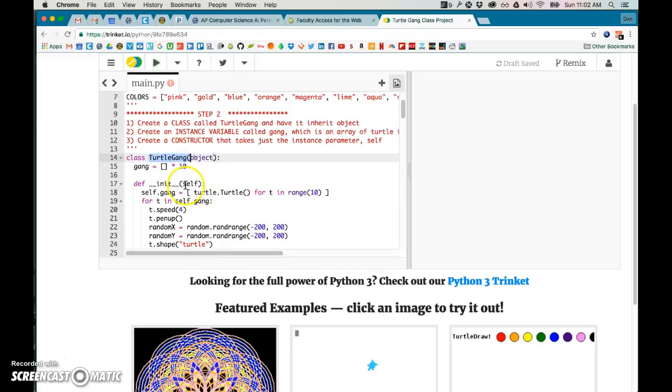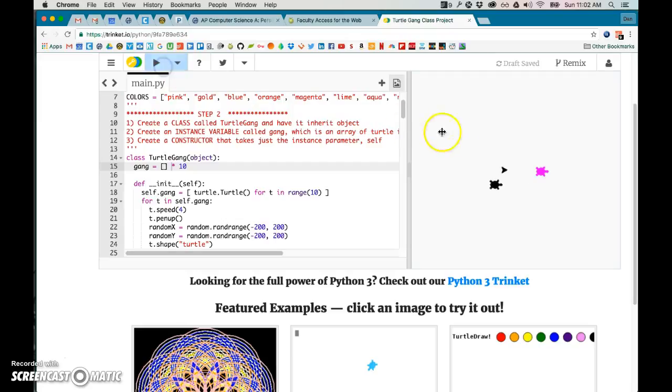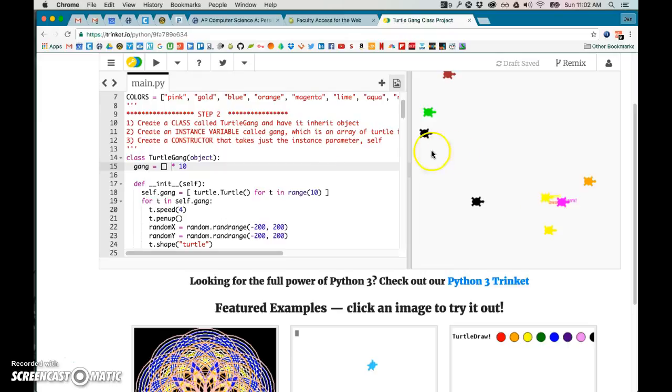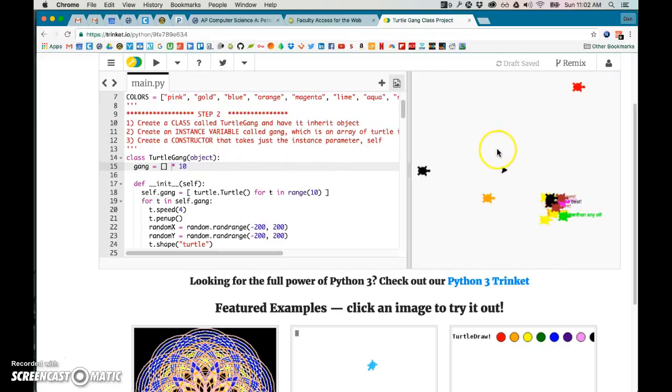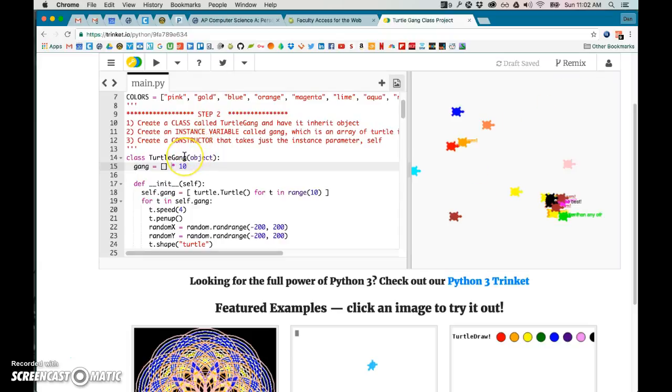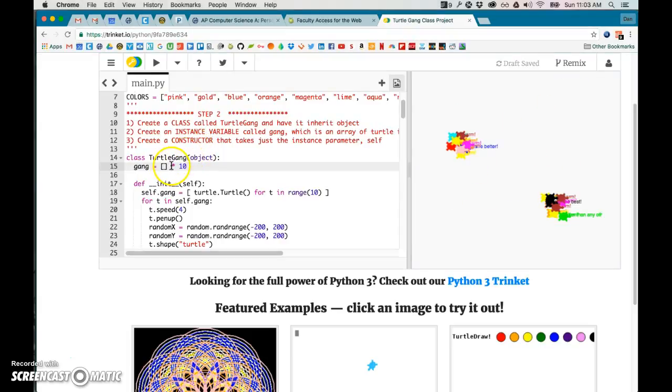So the cool part about having this class is that you can create multiple instances of this class. So I can create two separate gangs here using the same bunch of code—it's more efficient that way. I can sort of recycle my code and that's really neat.